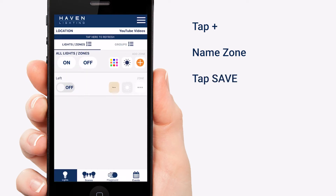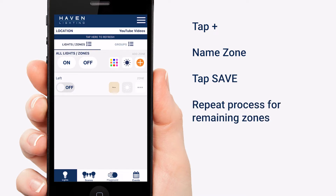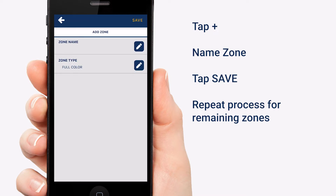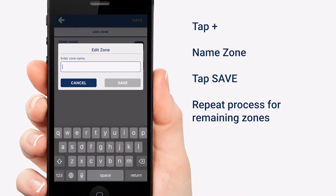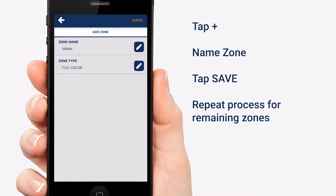Now we haven't assigned this zone yet, but I'm going to do that as the last step. So let's create the rest of our zones. I'm going to do a middle and a right. Tap the plus, name it, save.